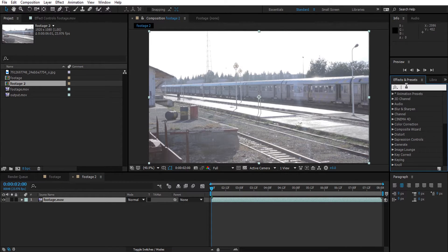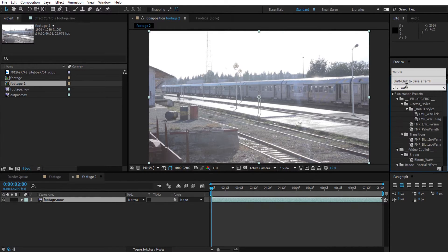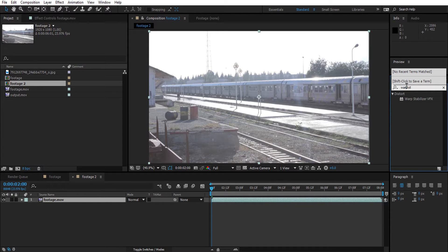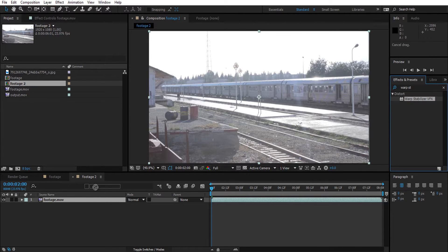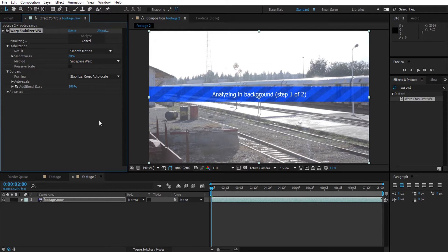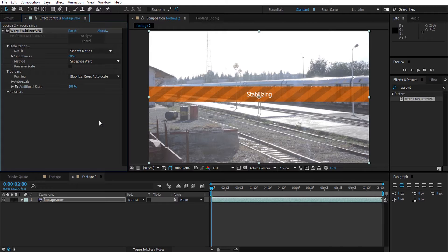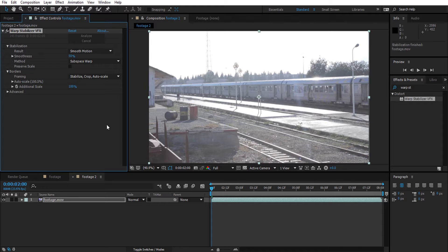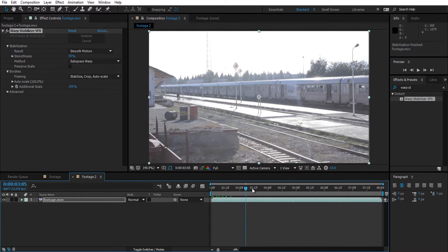The footage is a bit shaky, so we will apply a warp stabilizer effect — drop it on the video and it will start processing immediately. This video I filmed during my short film but never used it. If you want to check the short film, I will leave a link in the description.